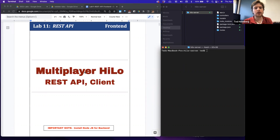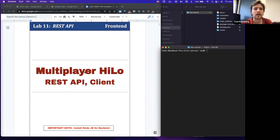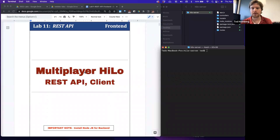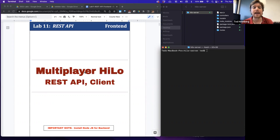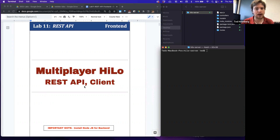Here we're going to build also a REST client, but we're going to do it off the REST API that we designed last lab for our multiplayer HiLo game. By the end of this lab, we'll have both the backend and the frontend designed and working. Instead of using someone else's backend services, we'll use our own.